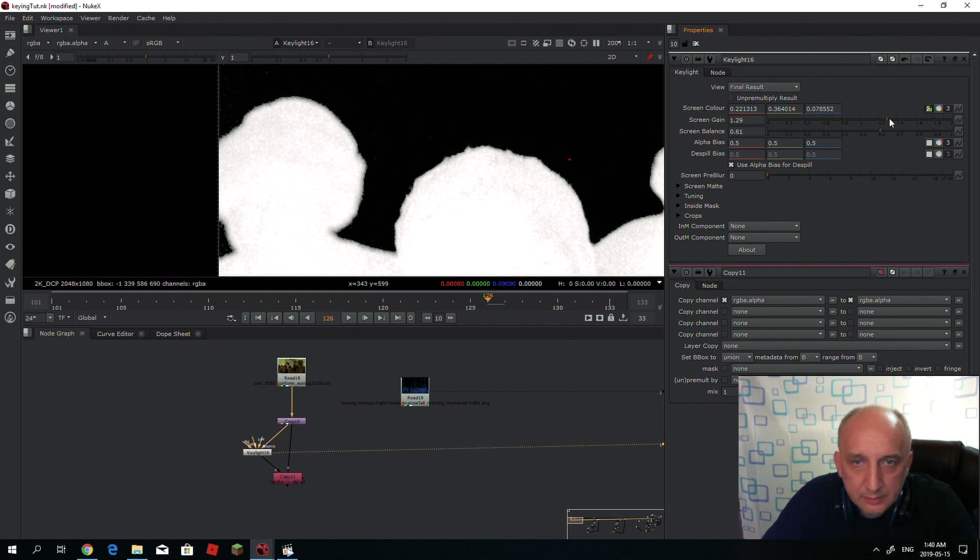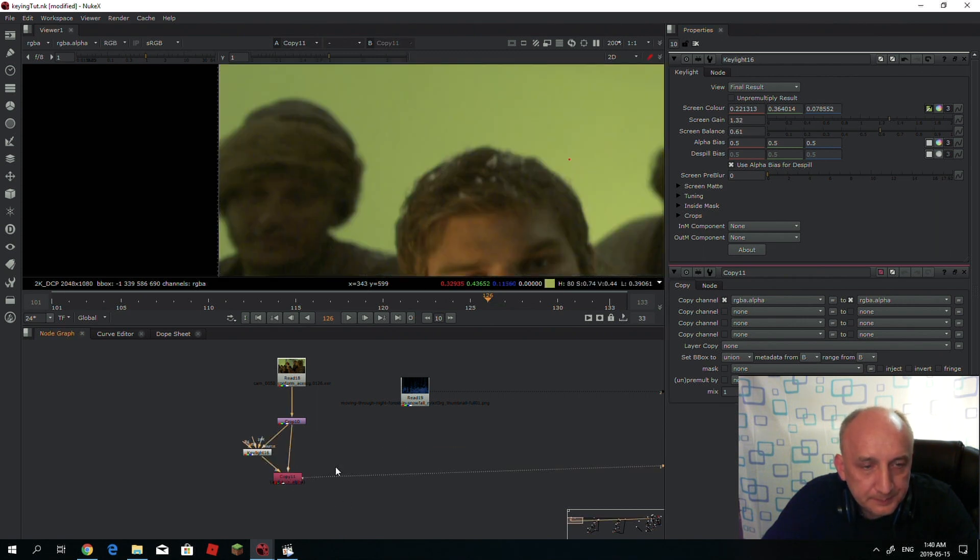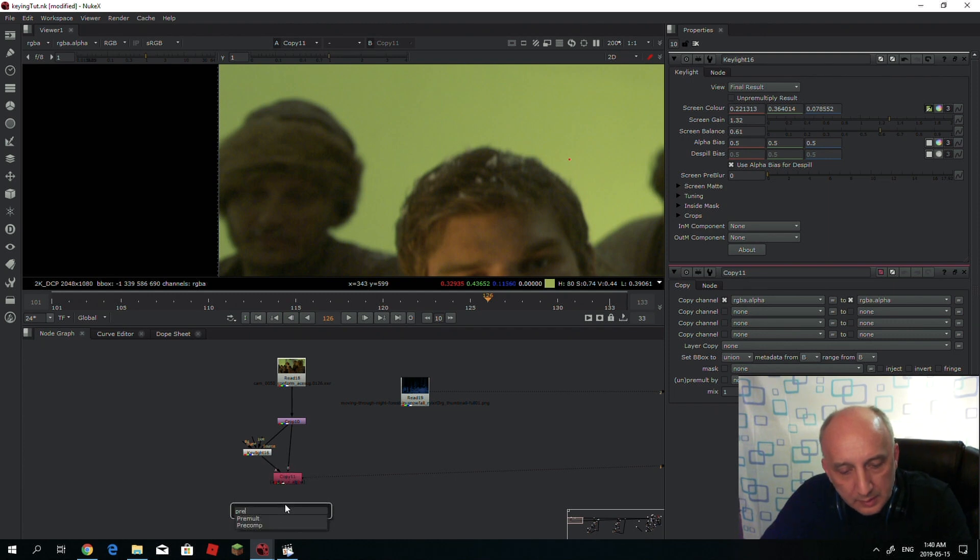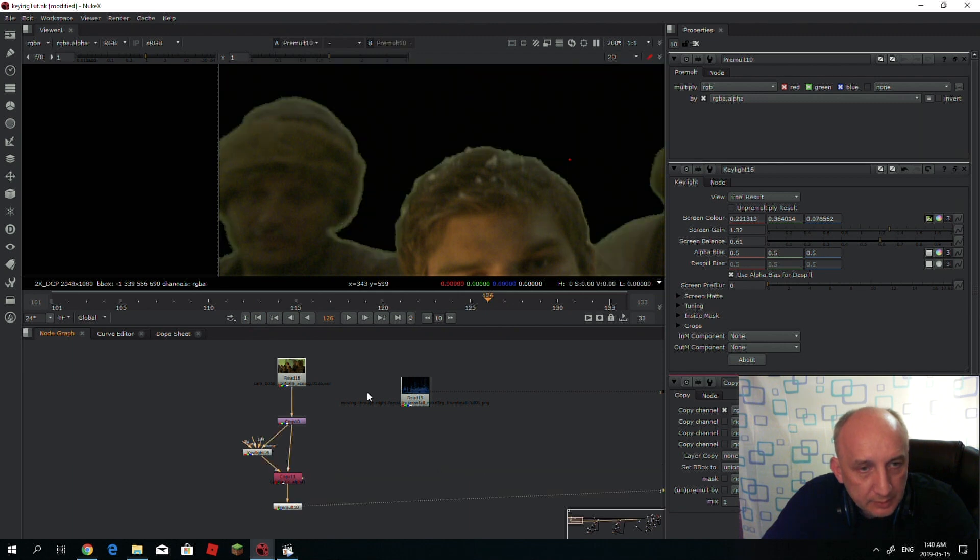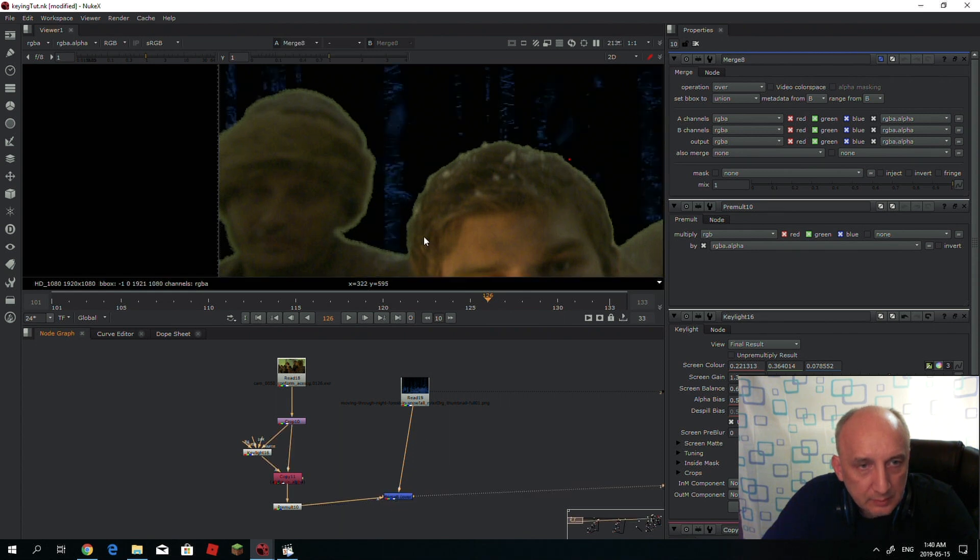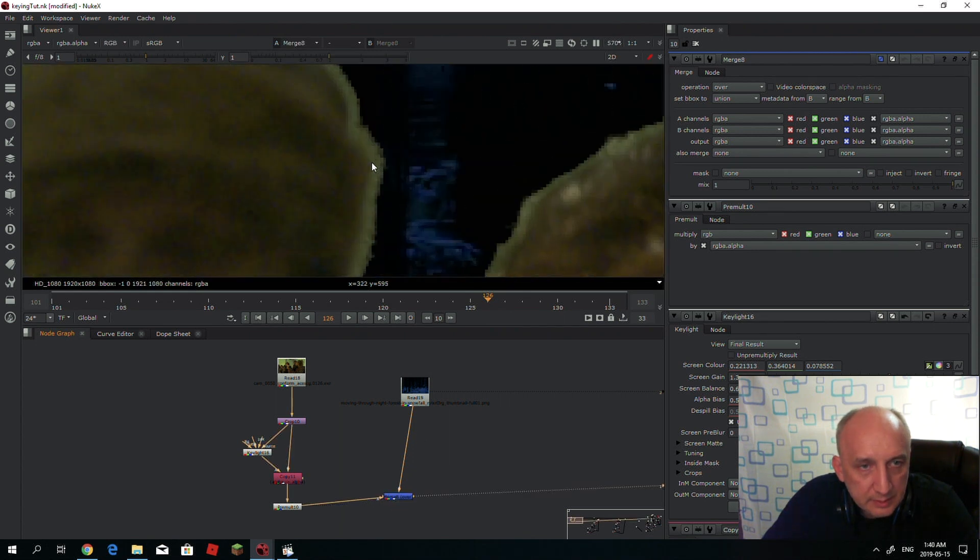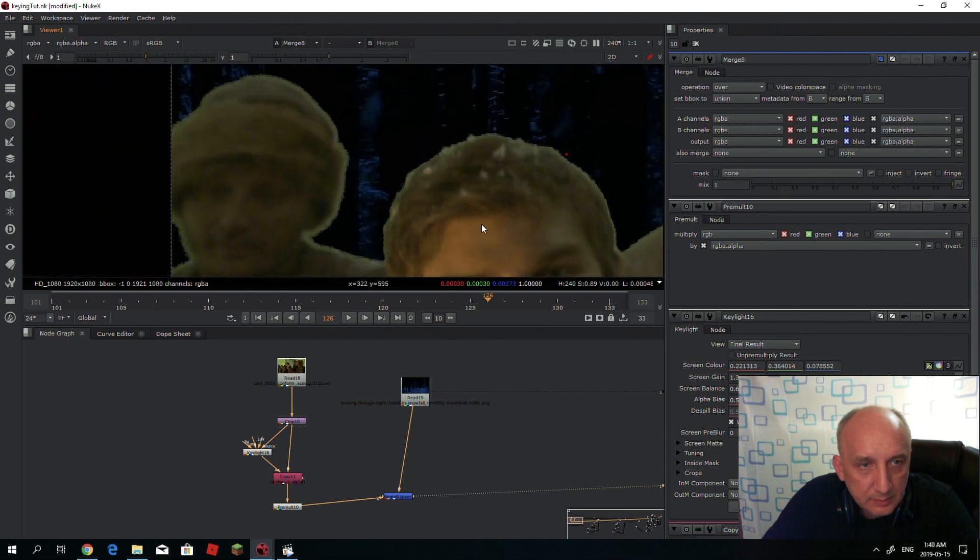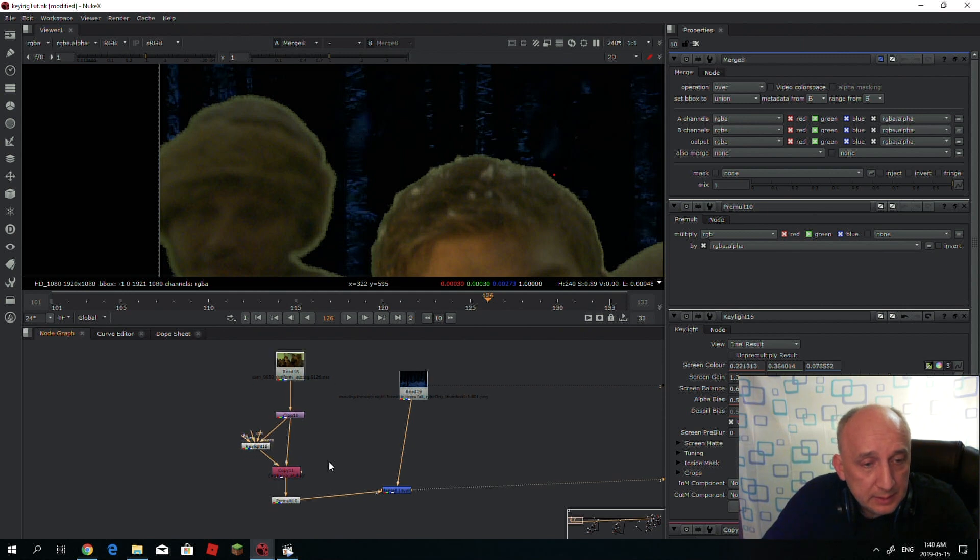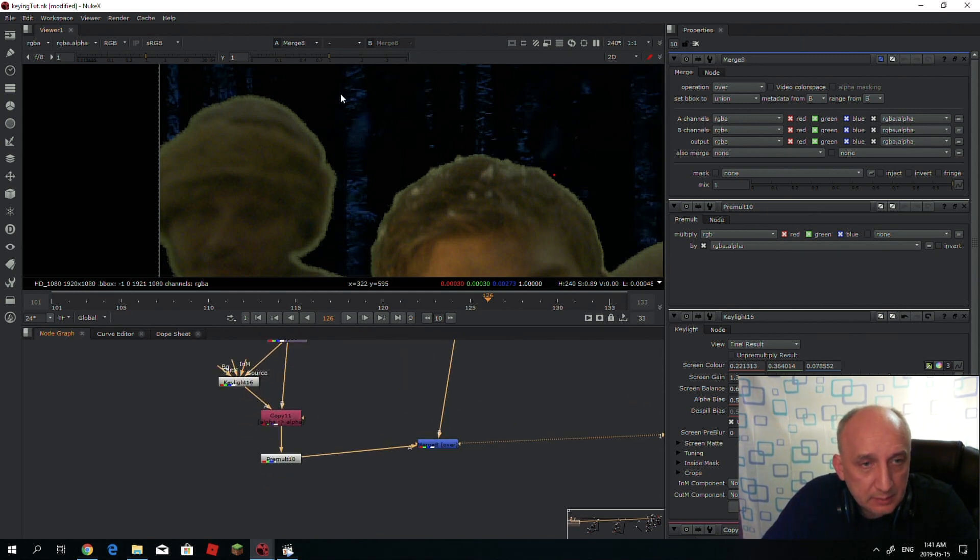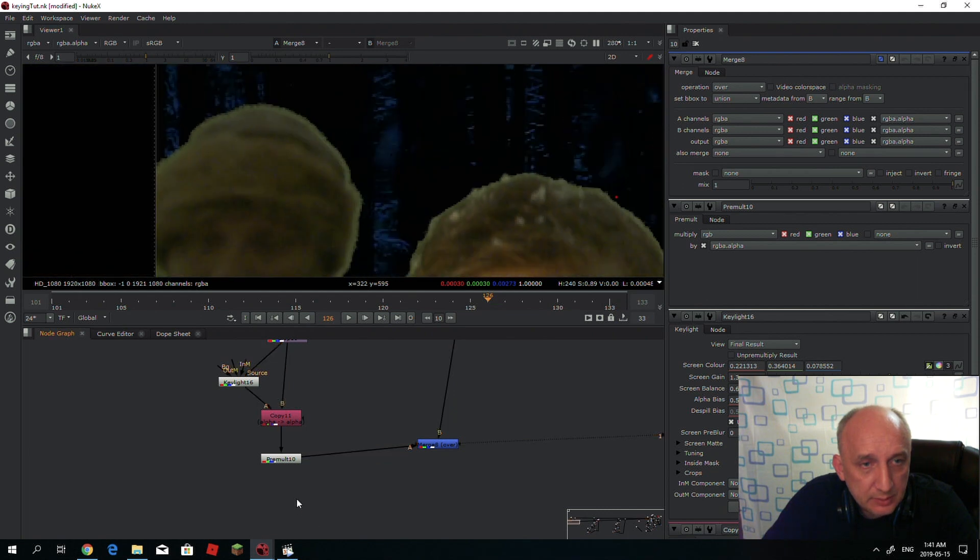Just to get rid of the noise and keep the details. After the pre-mult, if I comp over the dark background, you will see that there are white areas around the people's heads all over the image because the background was too bright. So what we could do to fix this white line issue is to apply a despill.